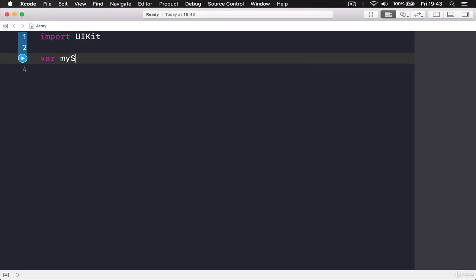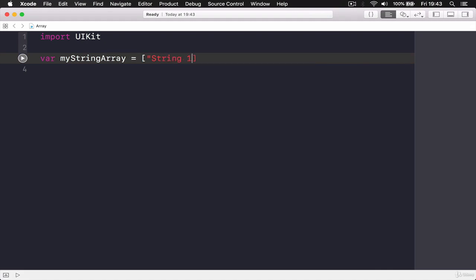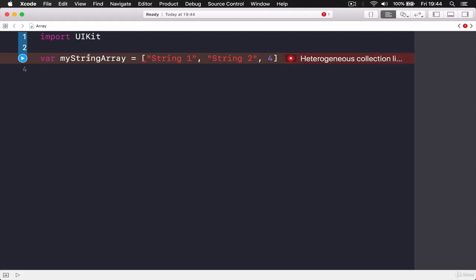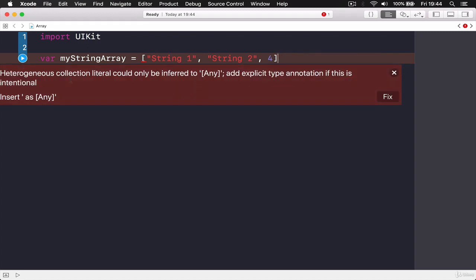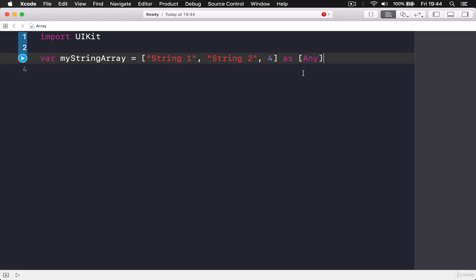If I say 'var myStringArray' — arrays are initialized with square brackets. If I put a string here, say 'string one', this array has one string inside. I can add 'string two' with a comma, but if I put a number like four, this is not going to work because Xcode understands this array is going to hold strings.